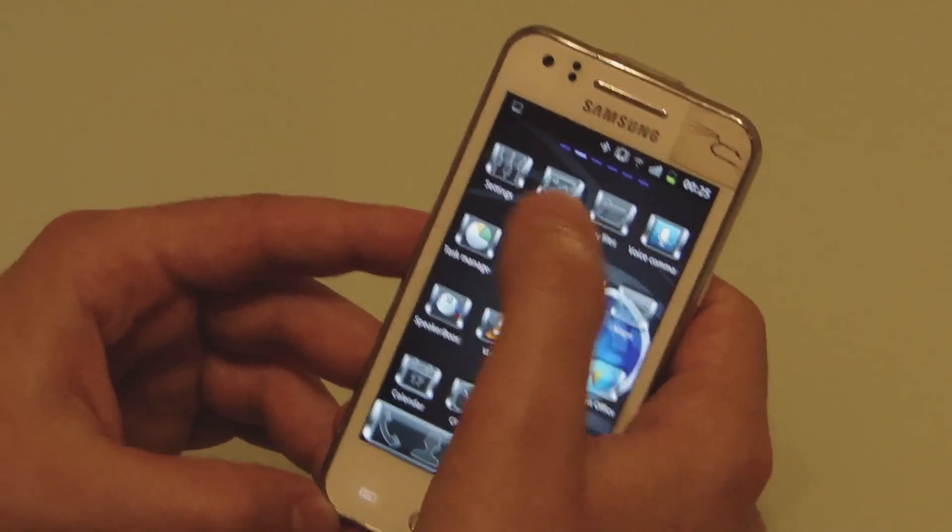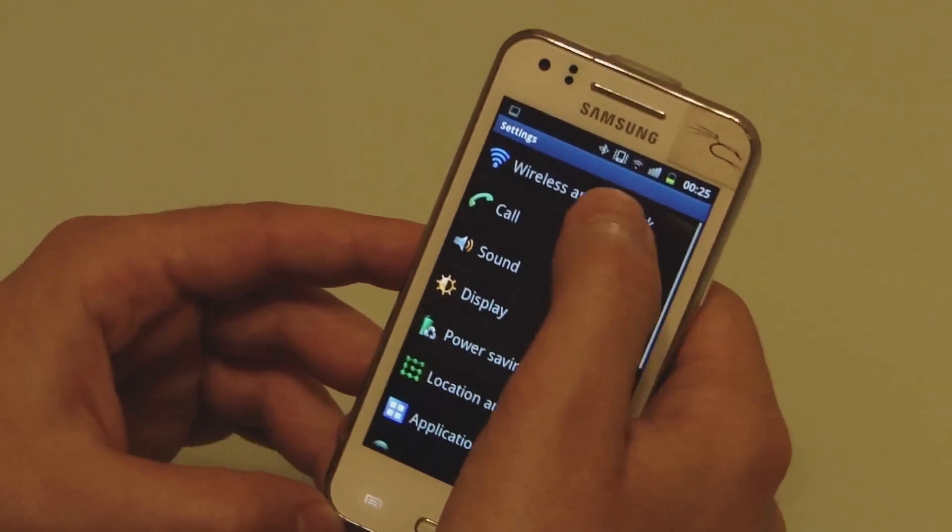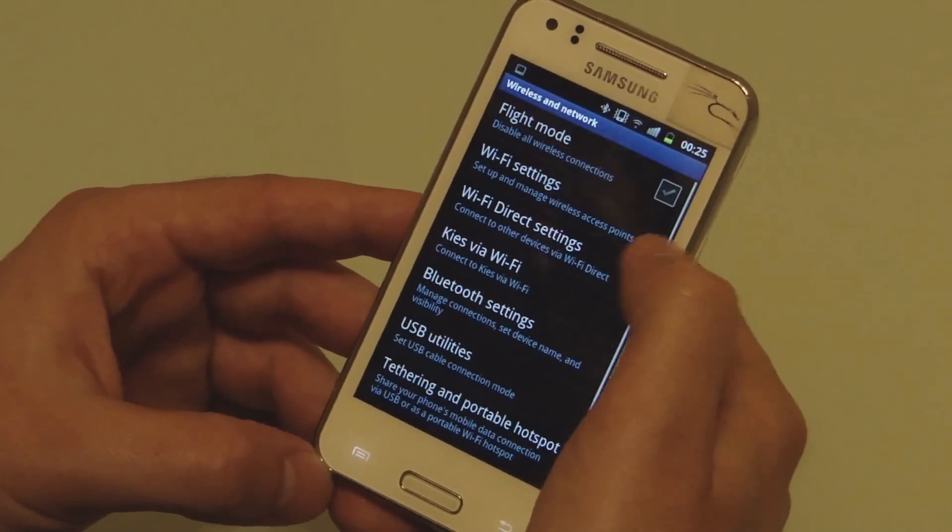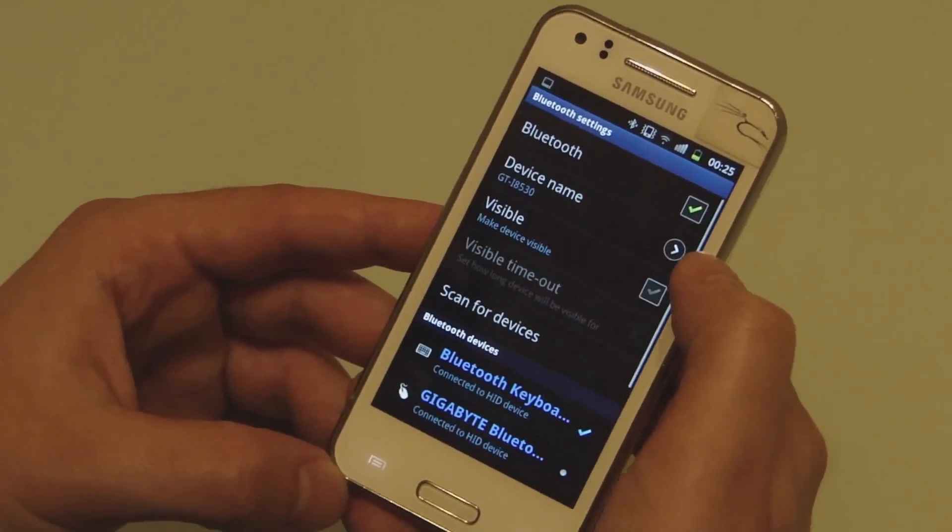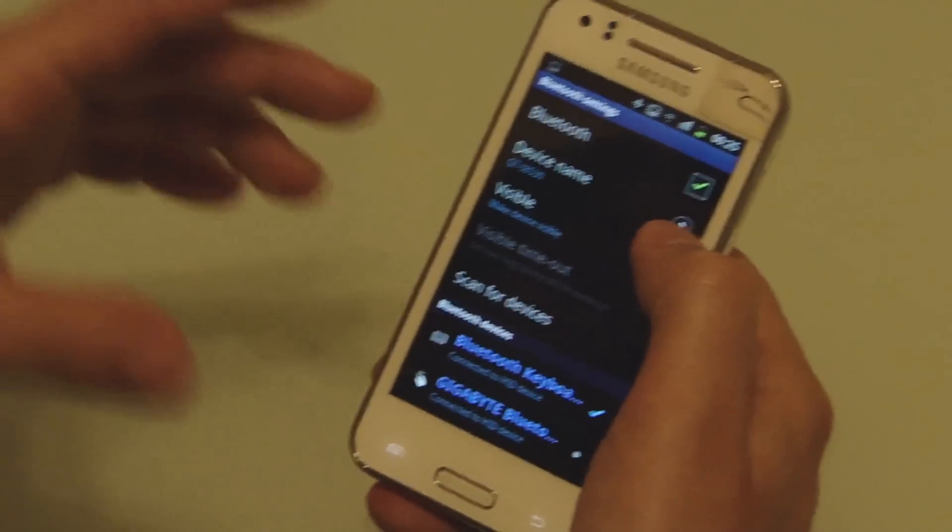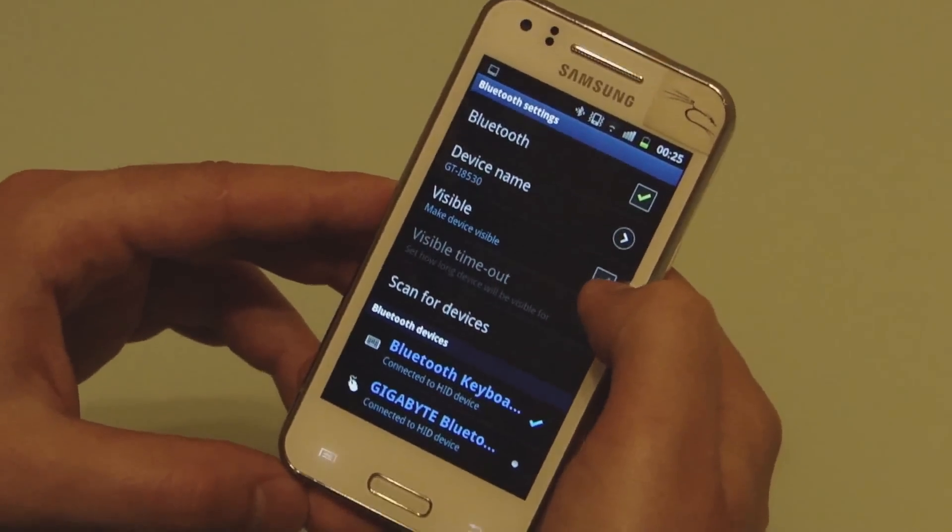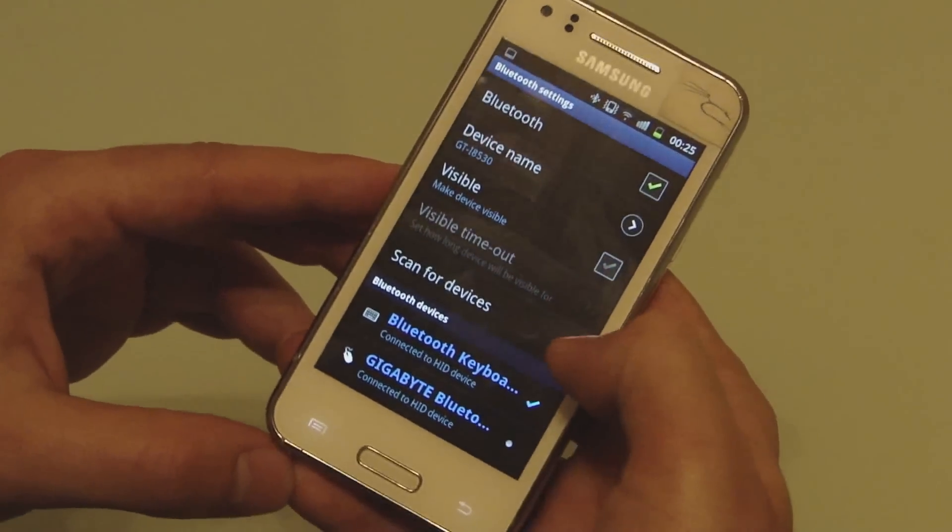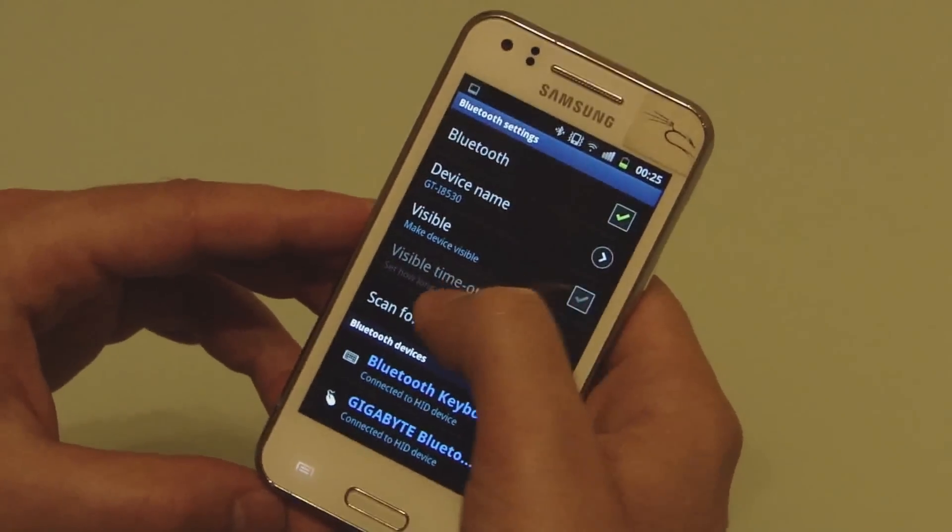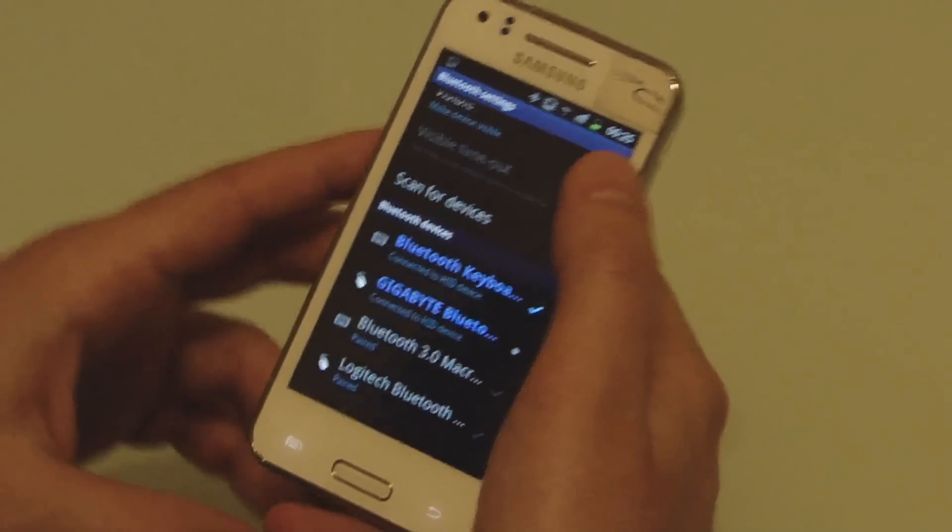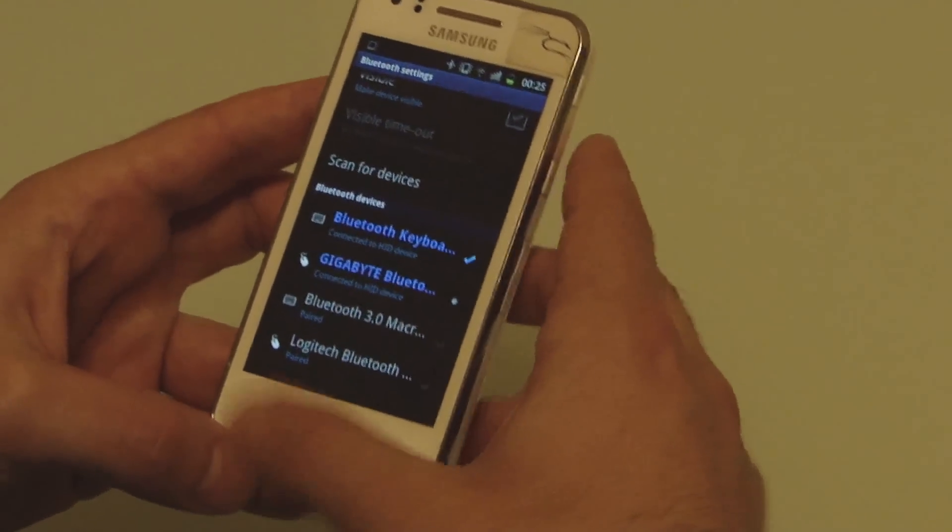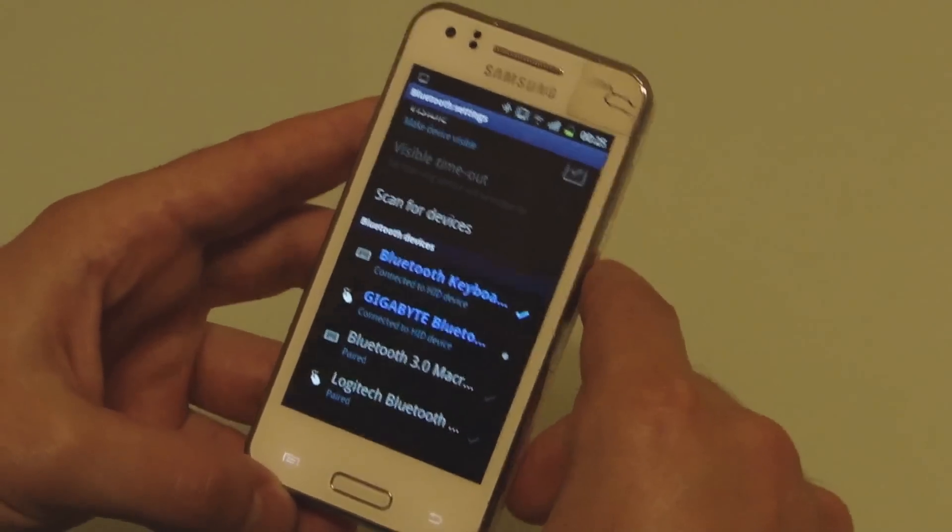Then you go on settings, wireless network, Bluetooth settings. If you do that for the first time, you have to make it visible here—tick the box and then click on scan for devices. I already did that; I already connected both devices to my phone, so I don't need to do that again.